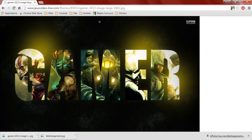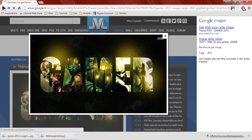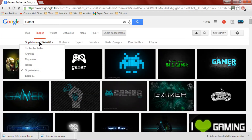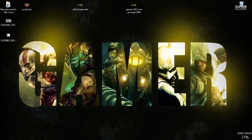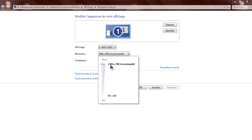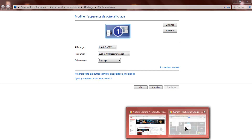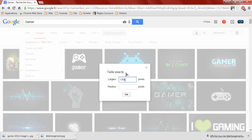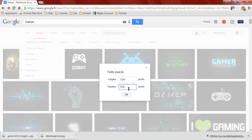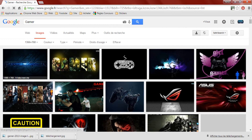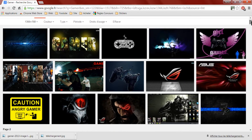Une fois que vous avez fait ça, vous pouvez choisir des images en taille égale. Pour connaître votre taille exacte d'écran, vous faites clic droit, « Résolution d'écran », et là normalement vous avez votre taille recommandée. Personnellement pour moi c'est 1366 x 768. Vous allez écrire votre propre résolution — donc 1366 x 768 — et ça va vous répertorier uniquement des images en 1366 x 768.